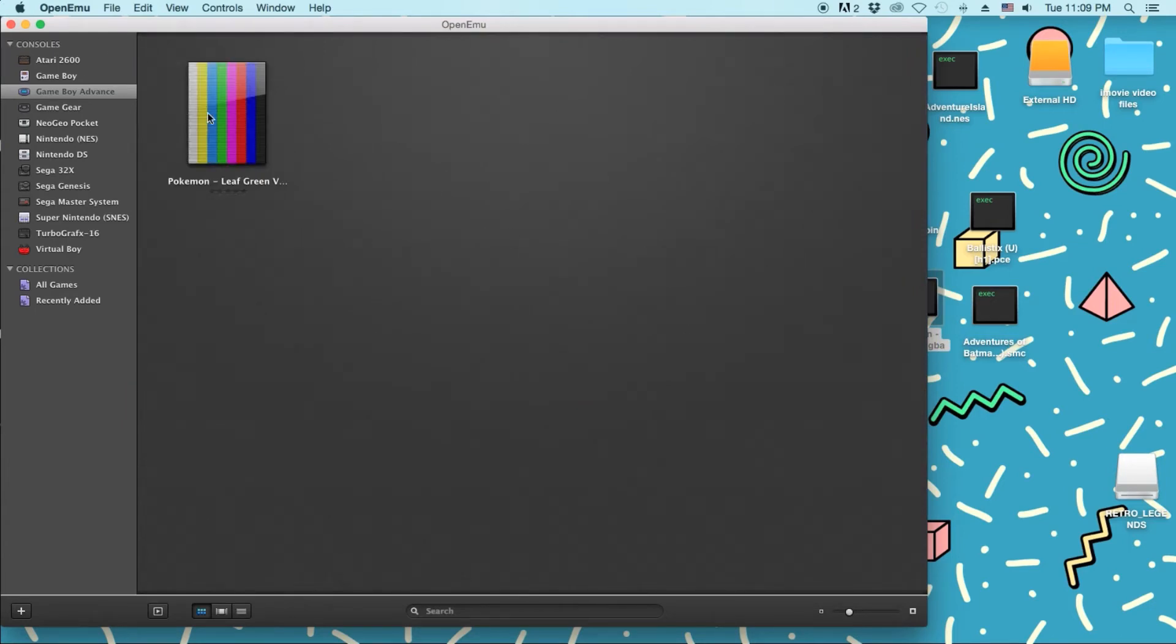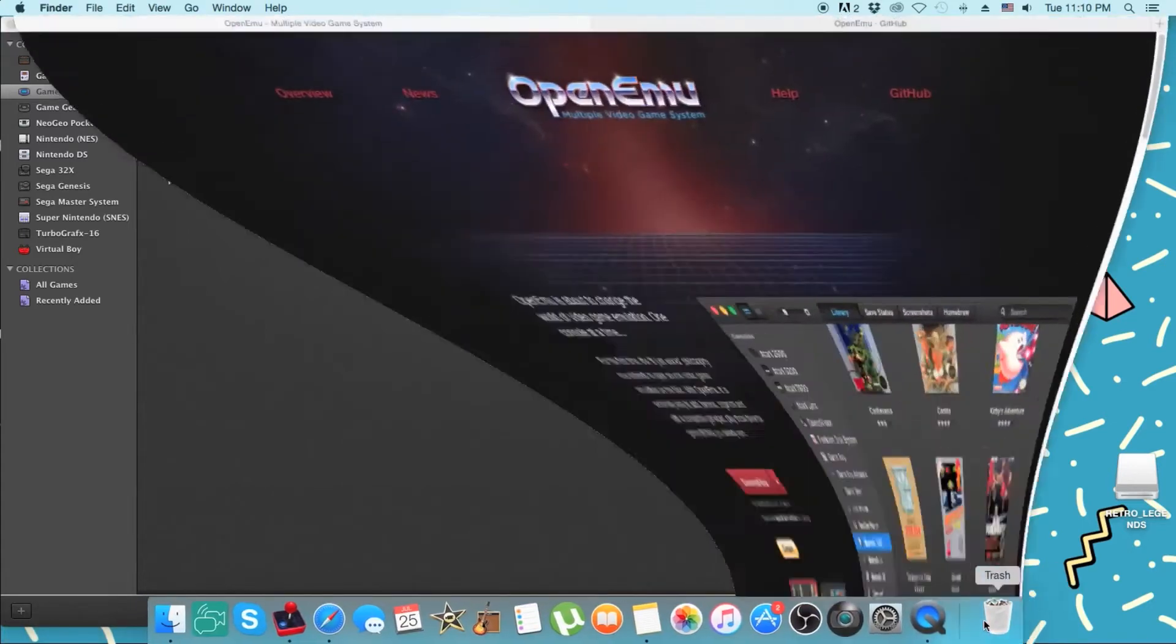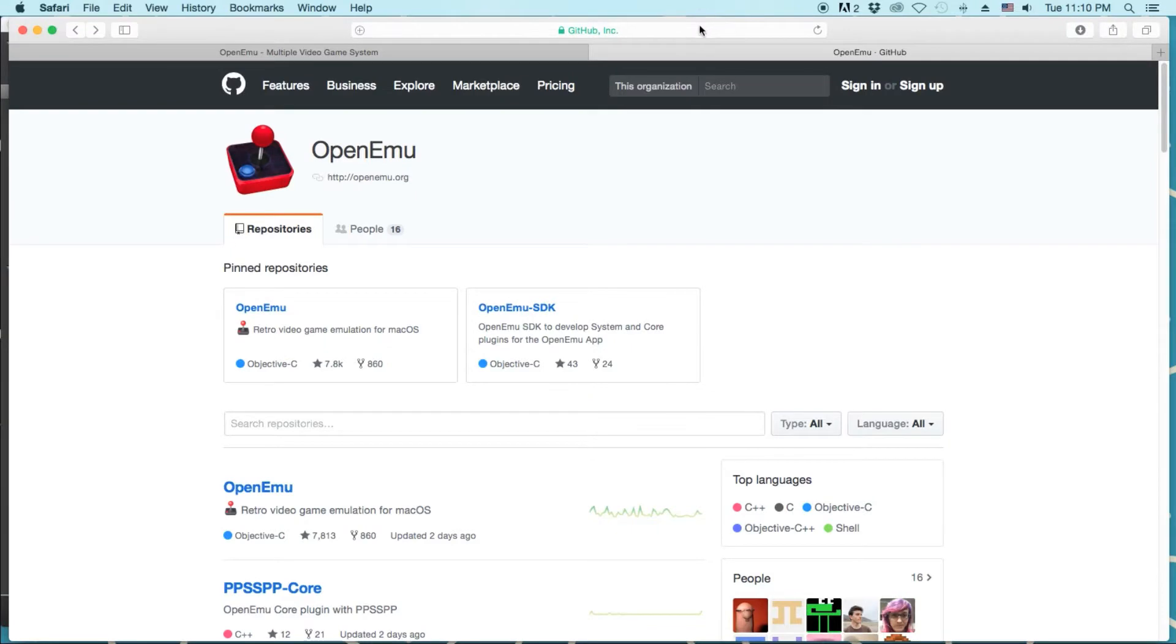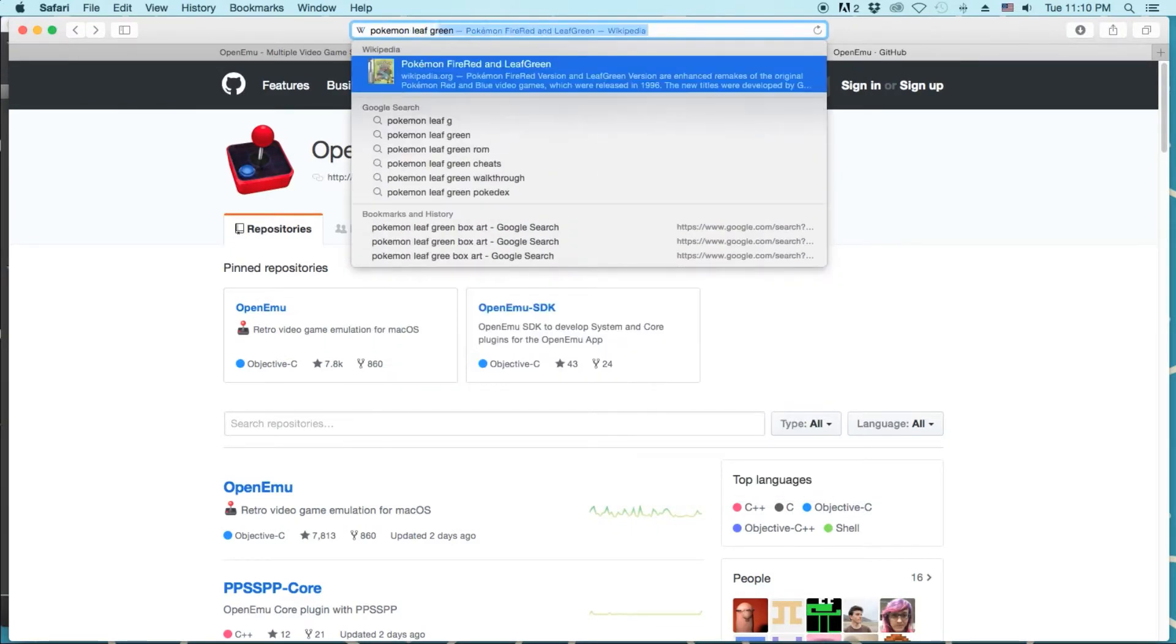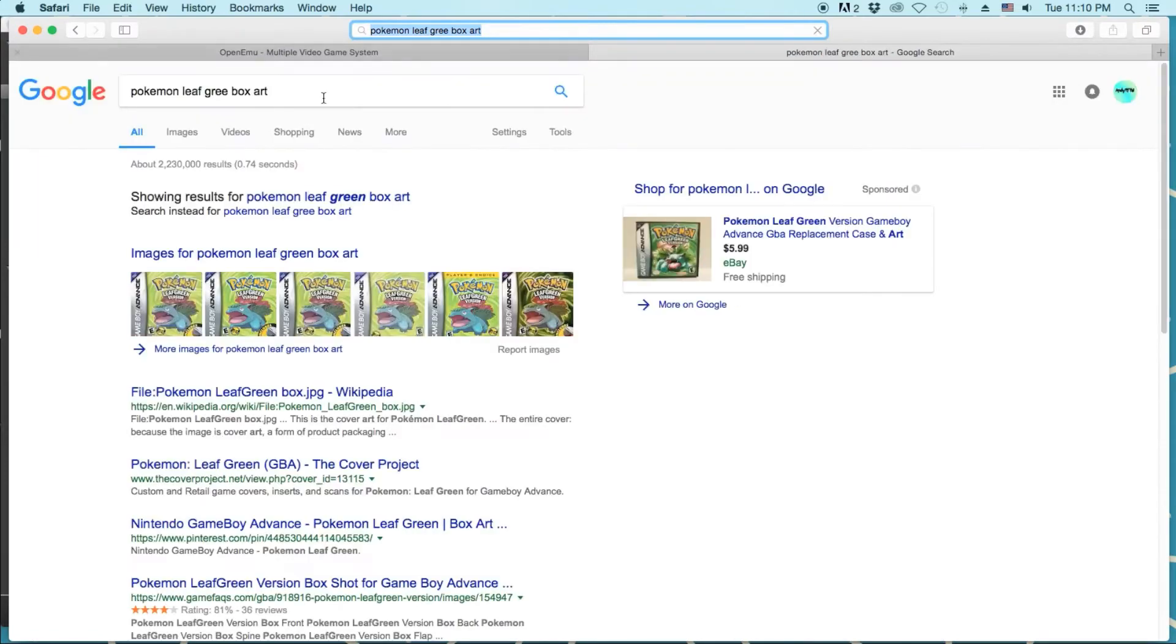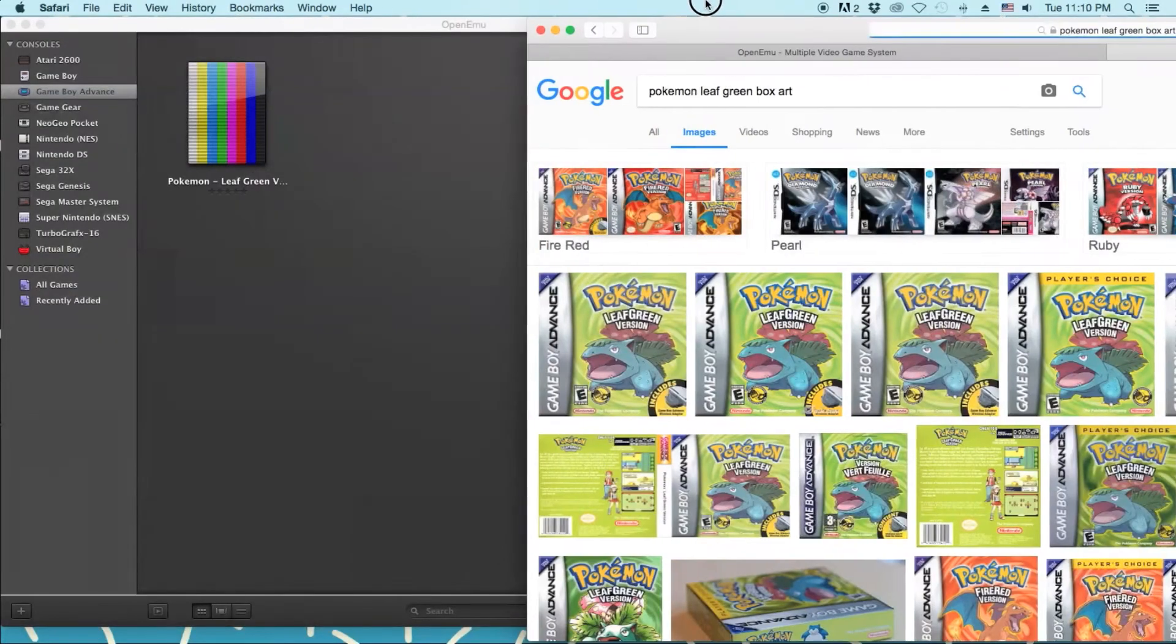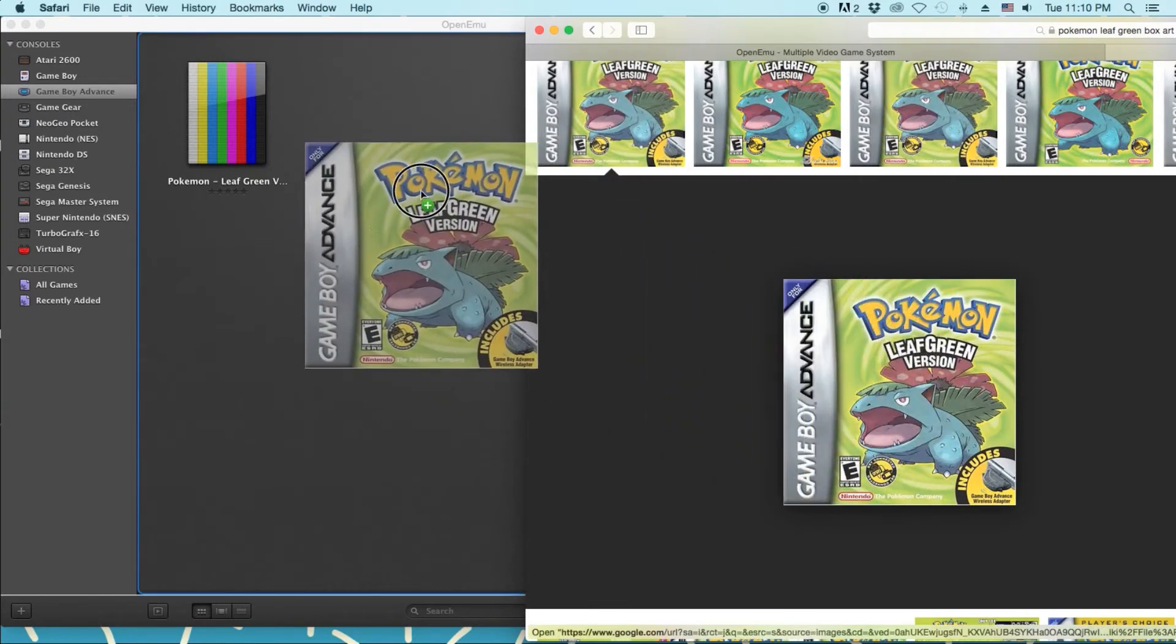I see it doesn't have box art, but it loaded. And to get box art, if it doesn't have it, it's very simple. All you're going to do is, let's see. Pokemon Leaf Green box art. And then images. Let's just use this one. You just drag, drop.